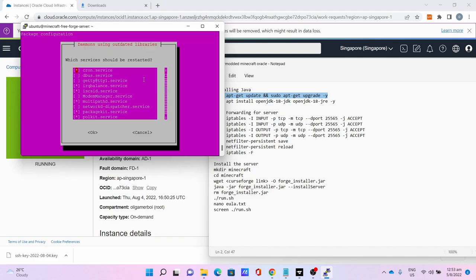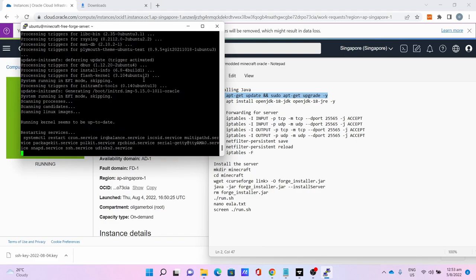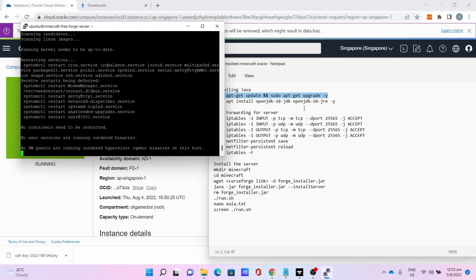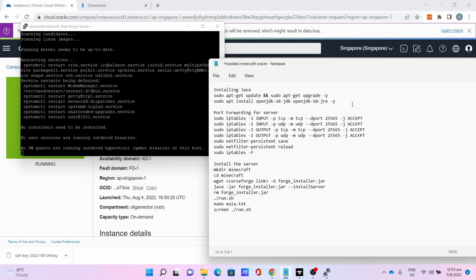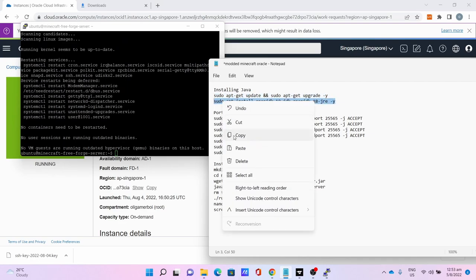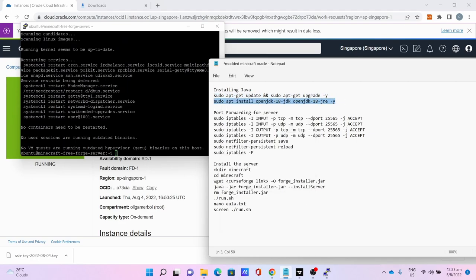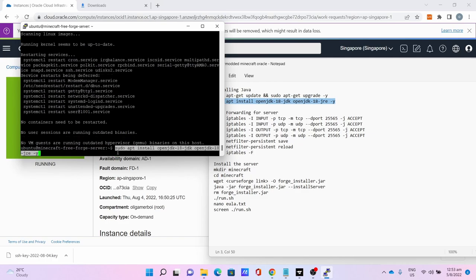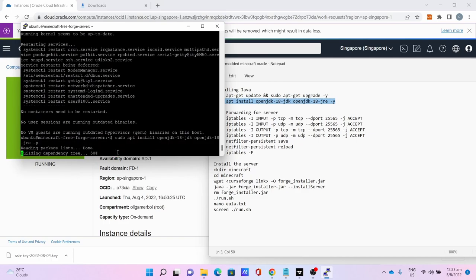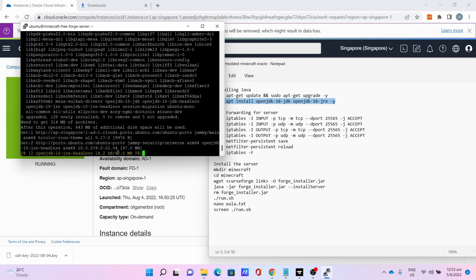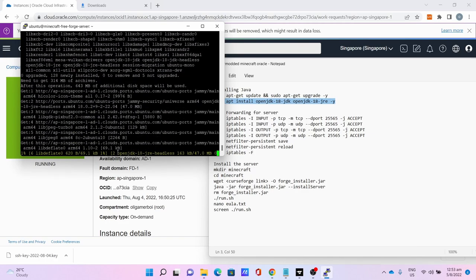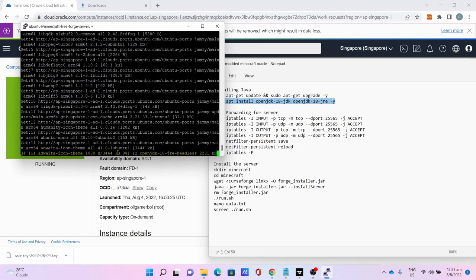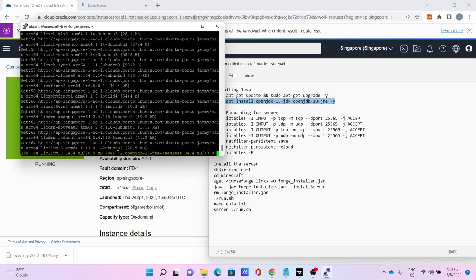Allow the updates and upgrades to start and complete. Press Enter to dismiss the restart, after which install Java. The Java version we are installing is 18 which is necessary for Forge and the mods to run properly. Press Enter after pasting the command. Allow it to run - this will take some time.